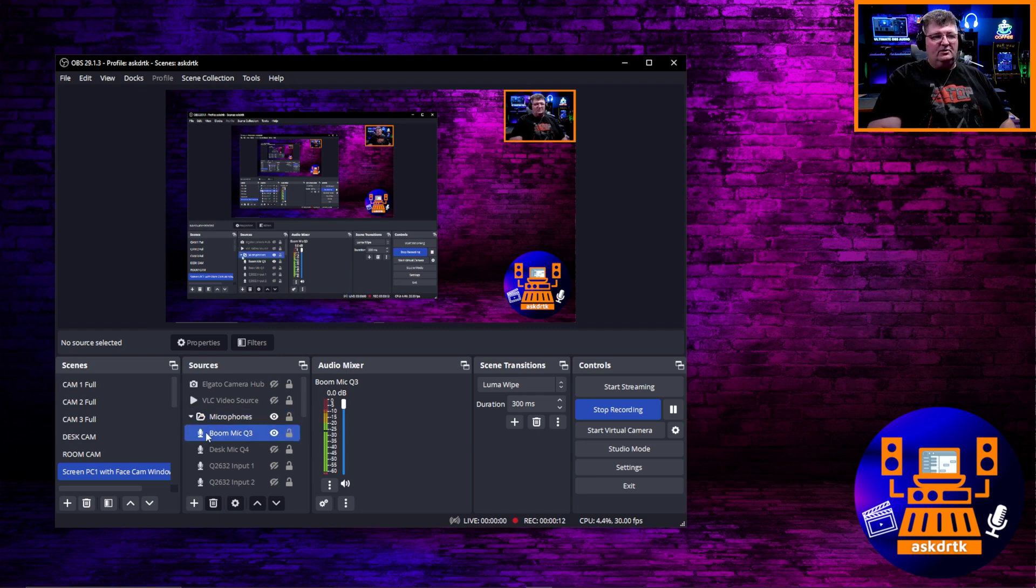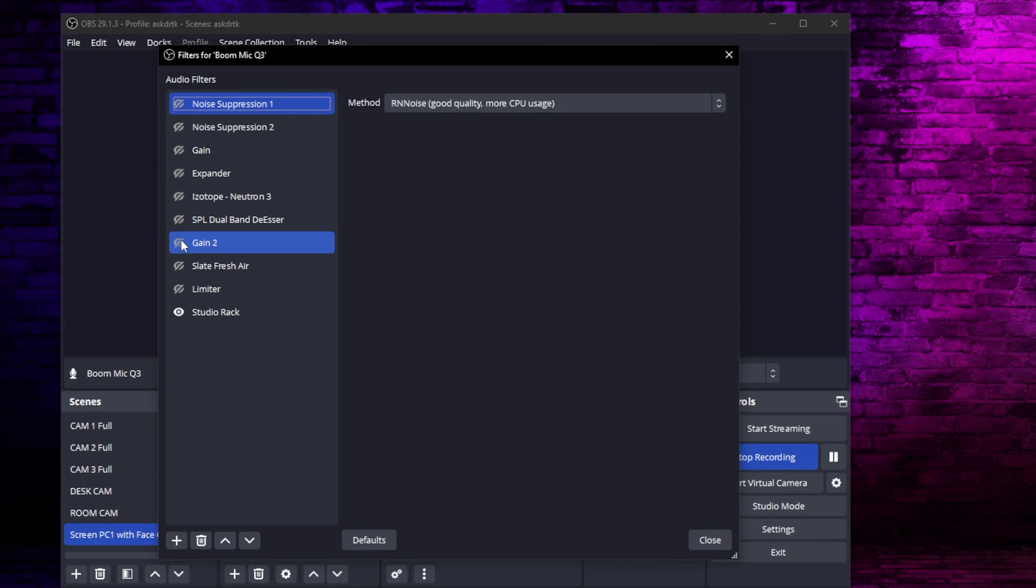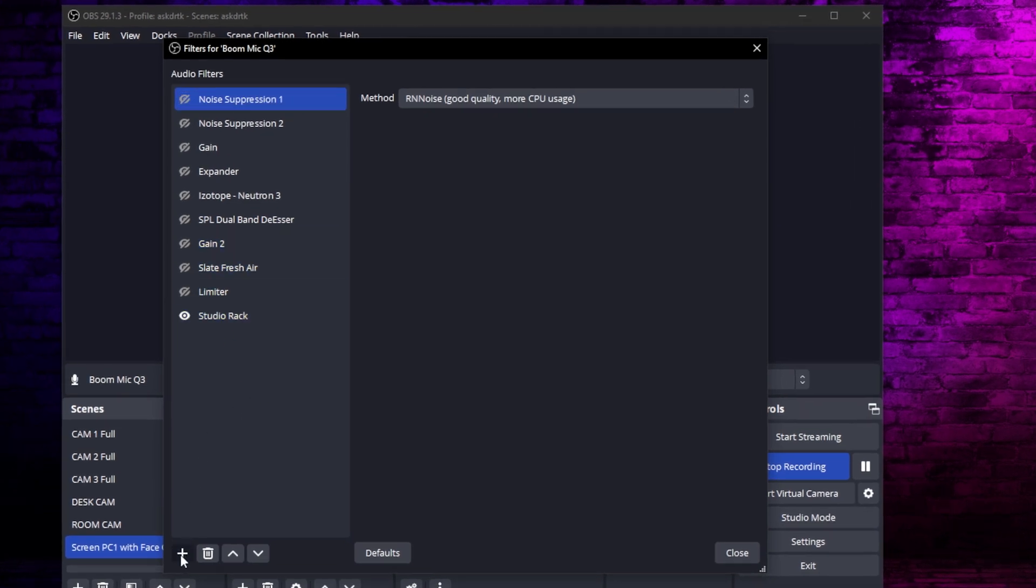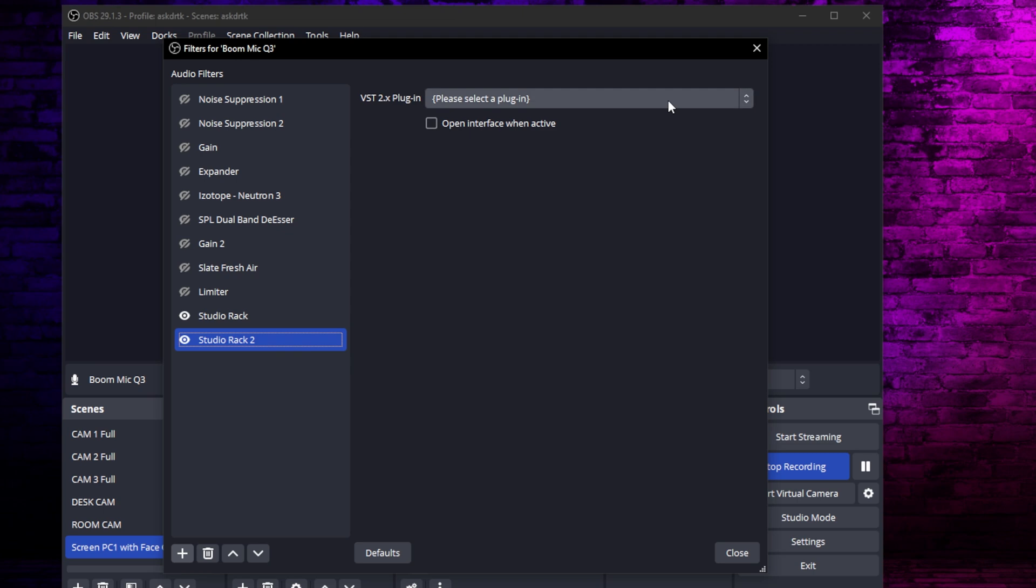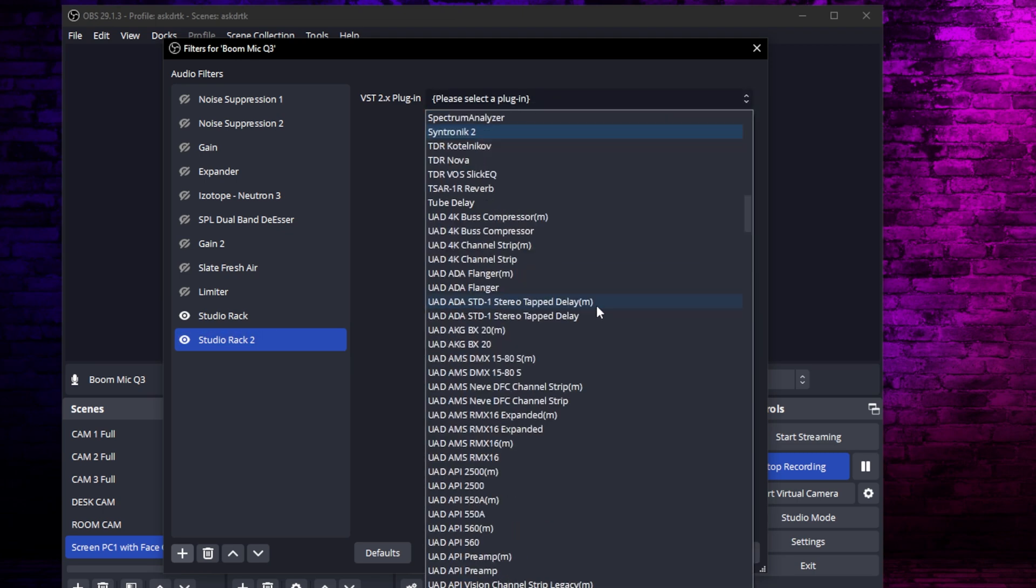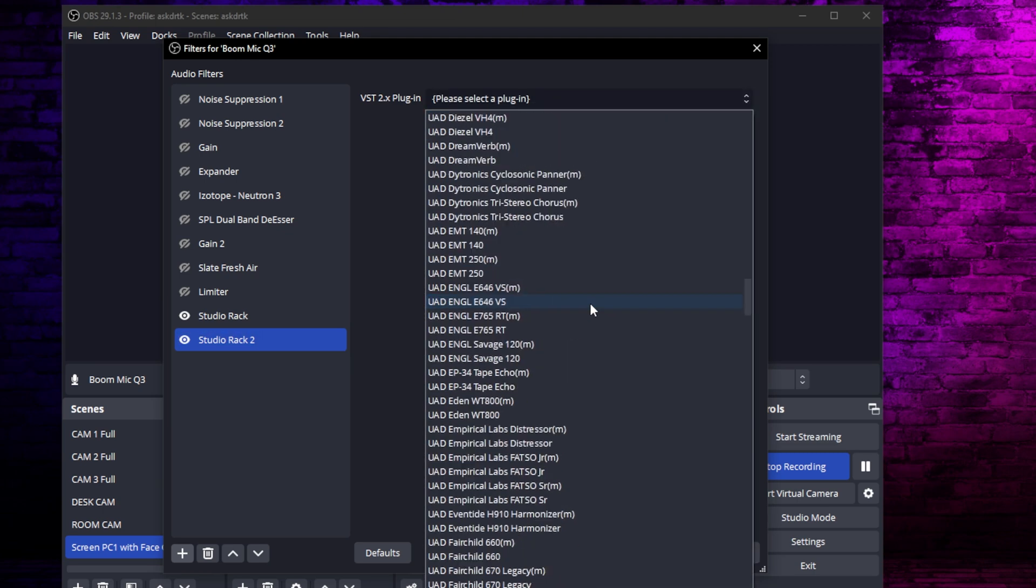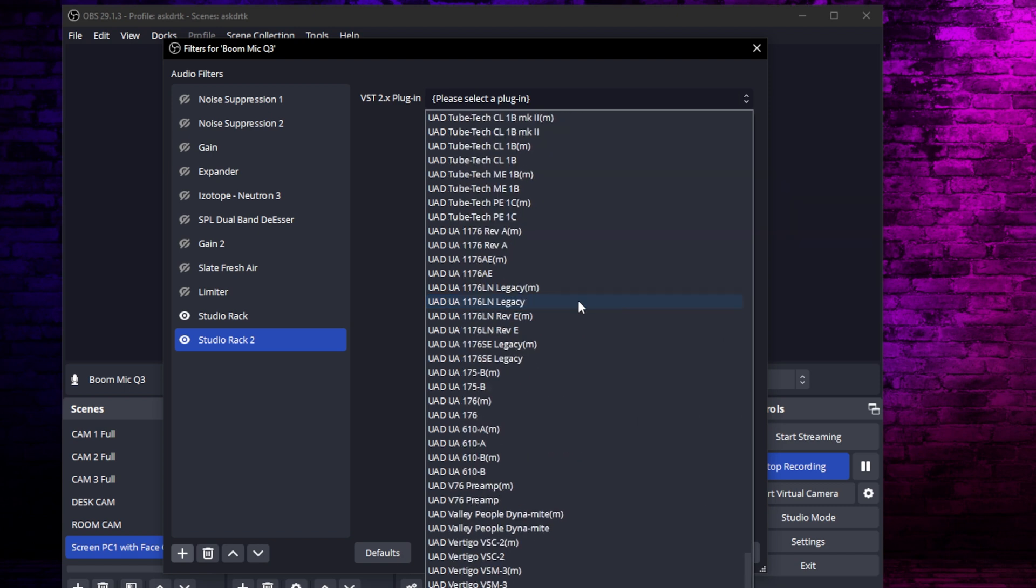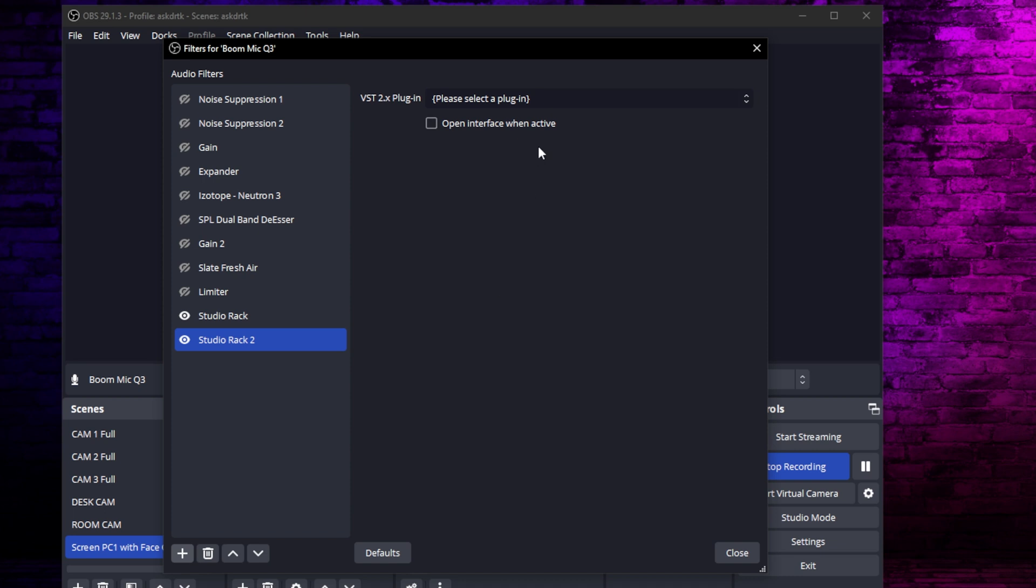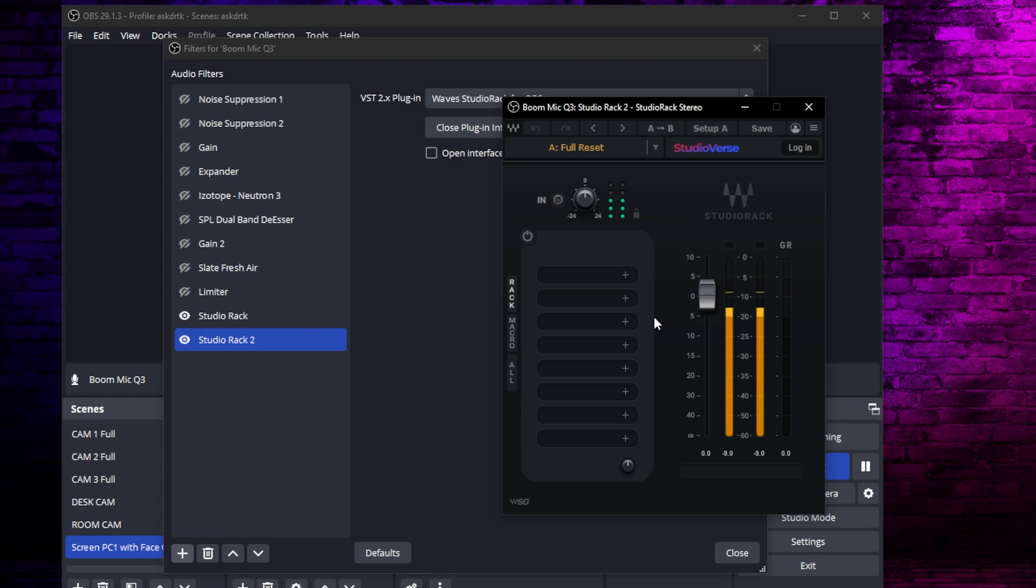In OBS, you need to go to your audio source and choose filters. As I showed earlier, I have a whole bunch in here turned off and Studio Rack on the bottom. But to add it, all you need to do is go in here and choose add and choose VST2 plugin. You're going to name it whatever you like. I'll say Studio Rack 2 in this case because I have one already here. Then you simply choose it from the list. Depending how many plugins you have installed, you might have more or less here.